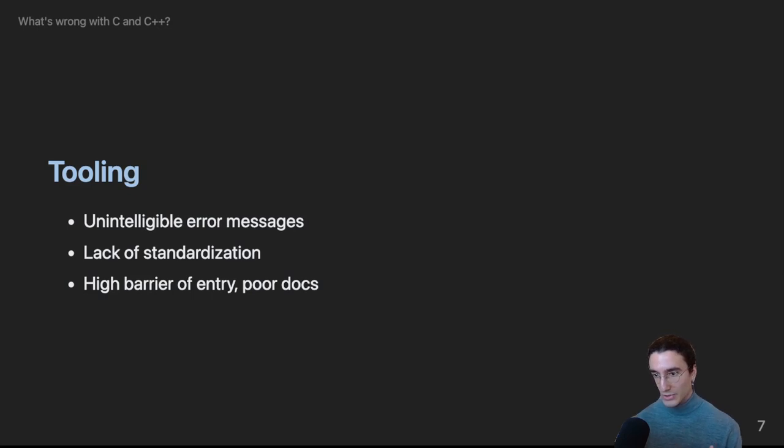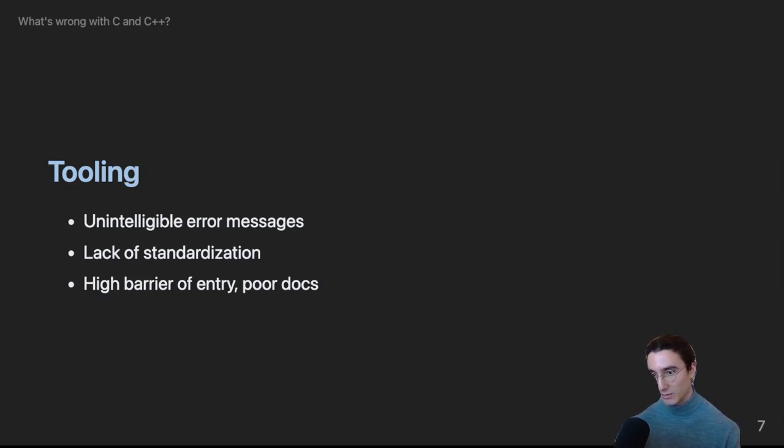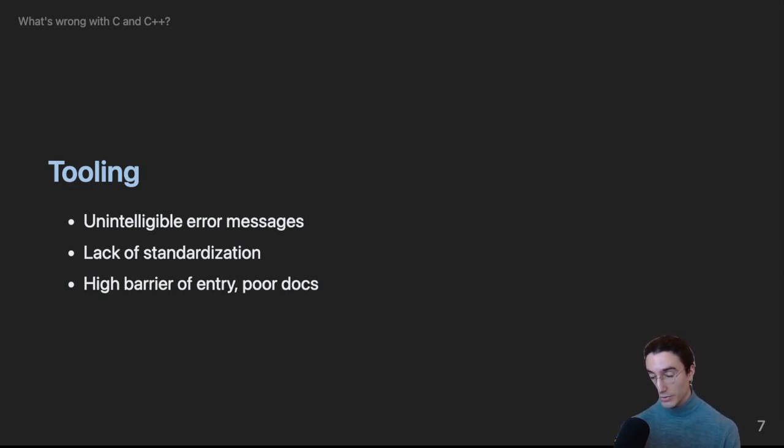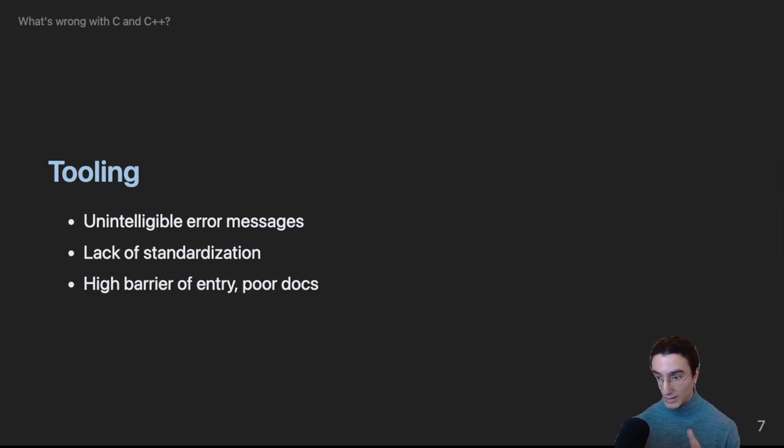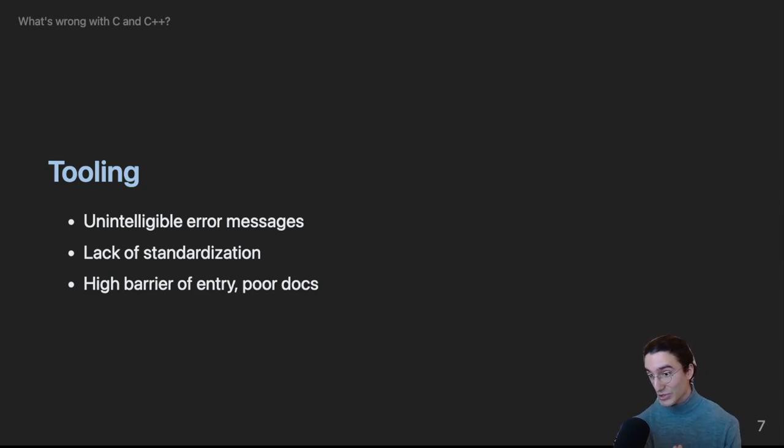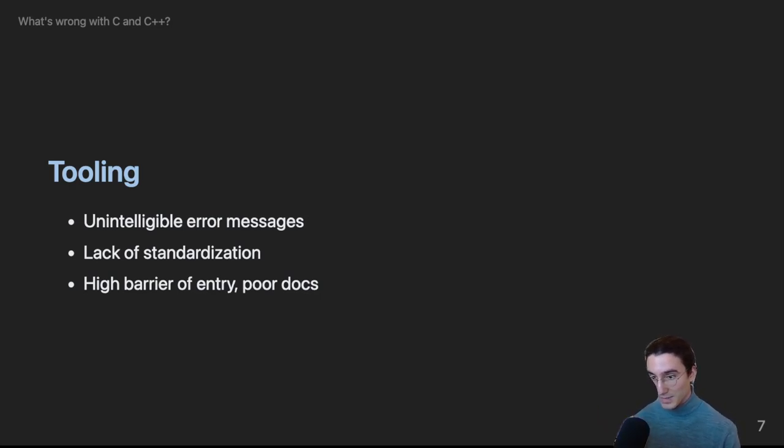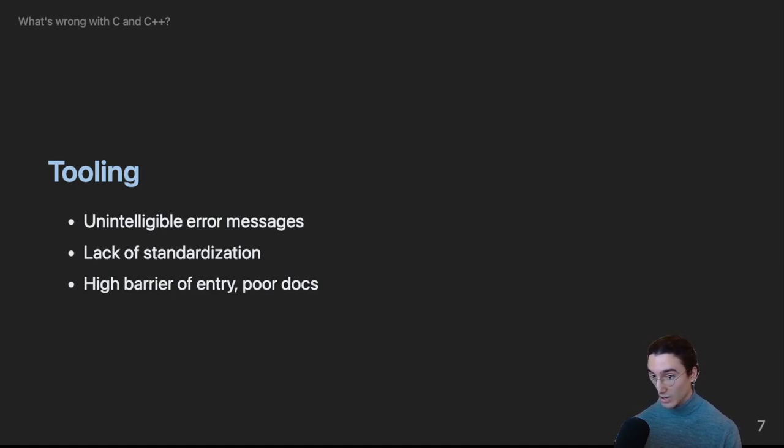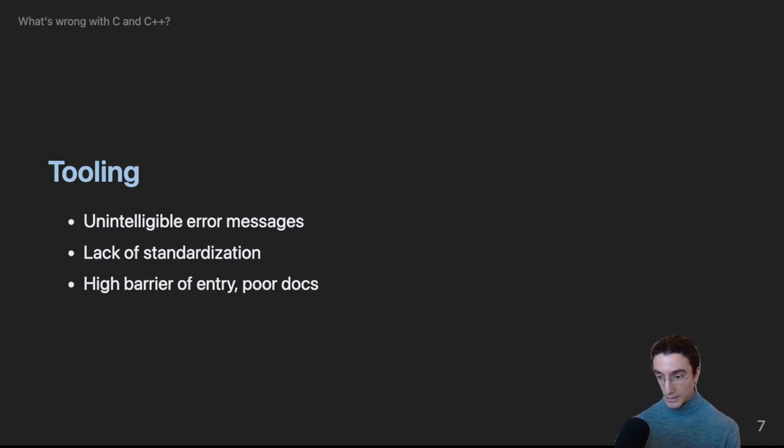So once you pick one of the infinite build systems that are available prepare to spend the next hour at least trawling through 90s tier documentation. I'm talking unstyled HTML white on black 12 point Times New Roman and on top of that it's just a parameter dump. There's no examples at all. So you work through all of that and it still doesn't work because you forgot to install the compiler and you forgot to install libc++. I think we can do better.